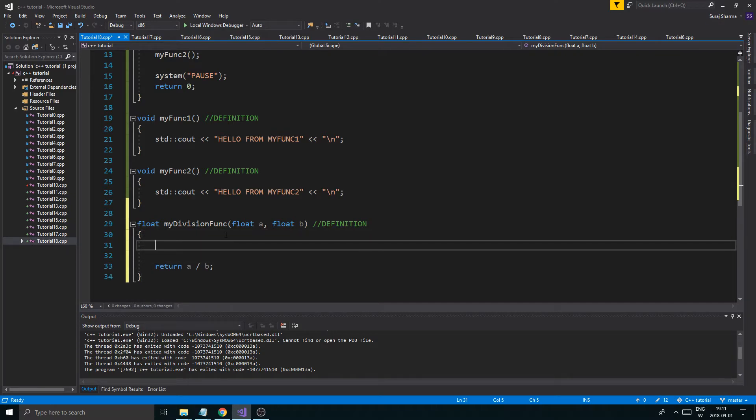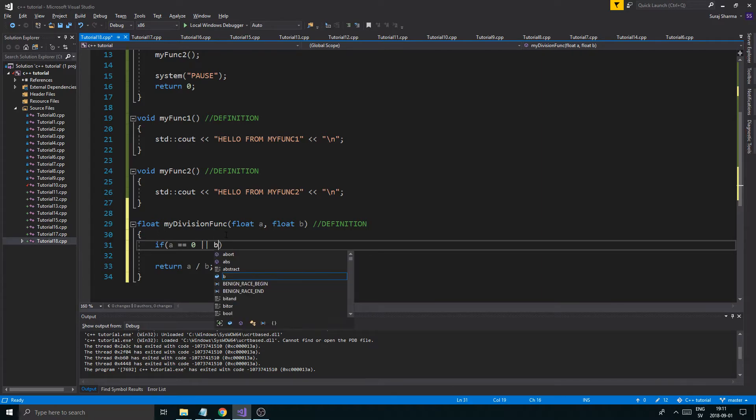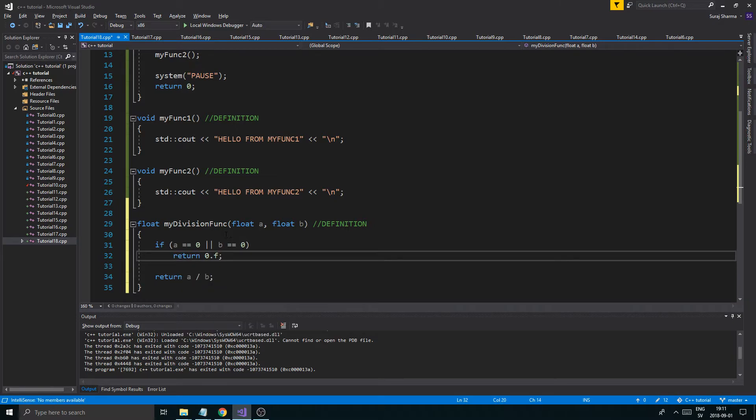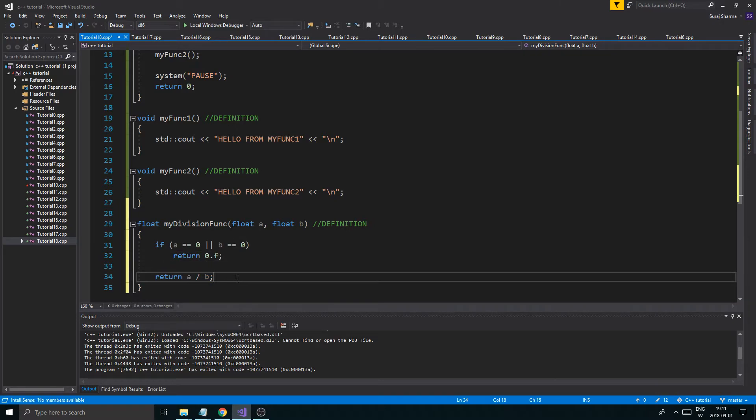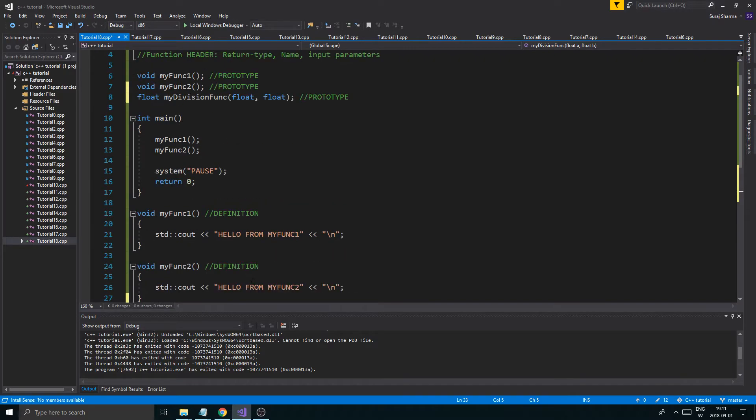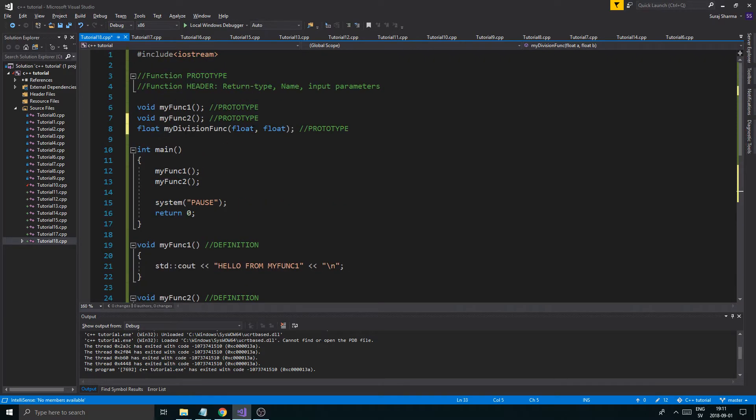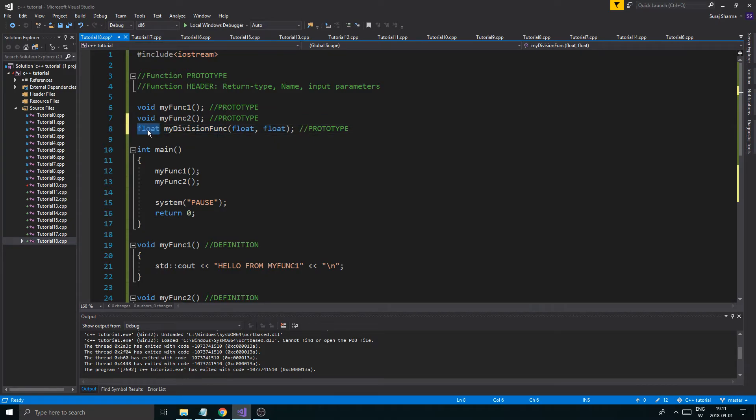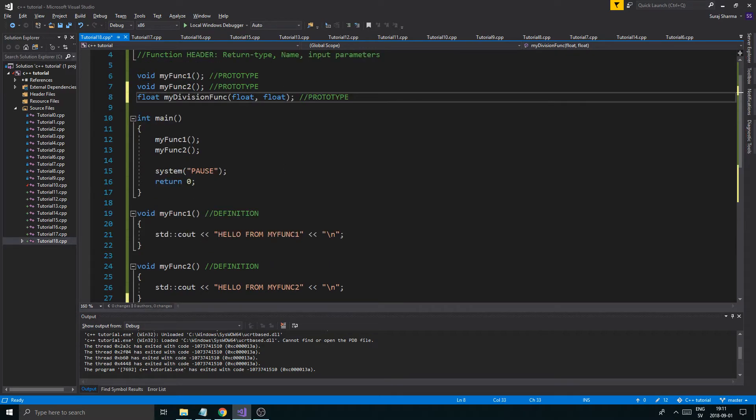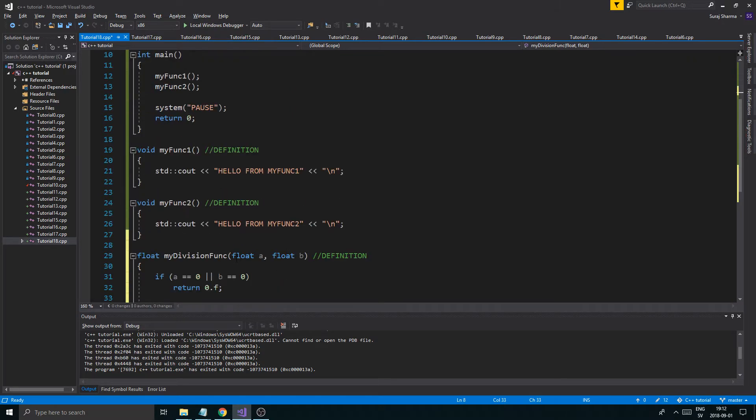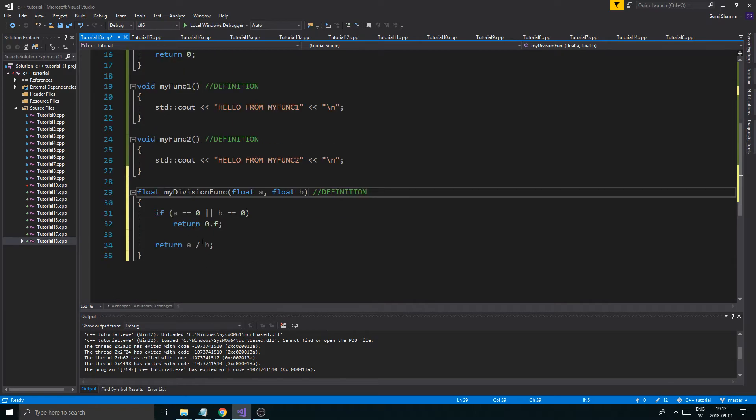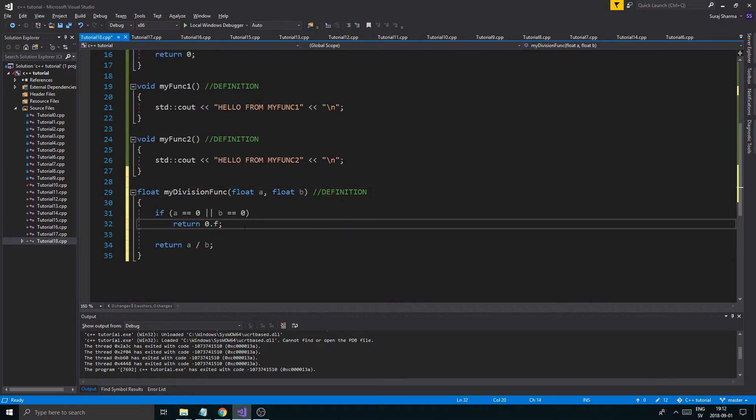And we're going to return that value. And we can make more things. Like, this is how functions can become bigger. So, here, if A equals 0 or B equals 0, return 0.f. Otherwise, it will return the result. The reason we didn't have A and B here, because this is just a prototype. All this tells the computer is that there is a function called myDivisionFunc that returns a float, expects two floats in the parameters. Go to the definition to check out the parameter names. So, it will jump to the definition. And here, it's important to say A and B because we're going to use them in the definition here of the function, obviously.